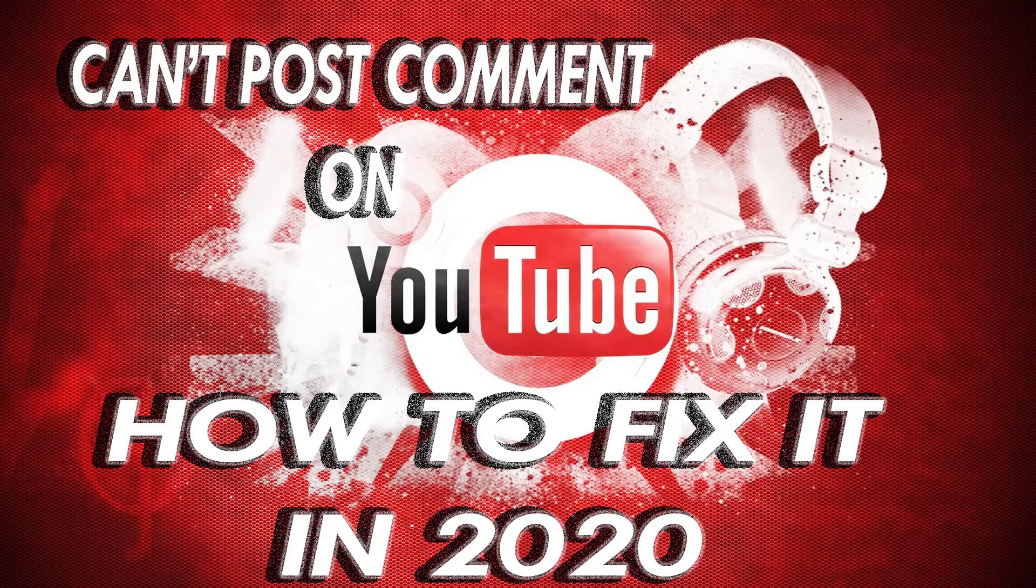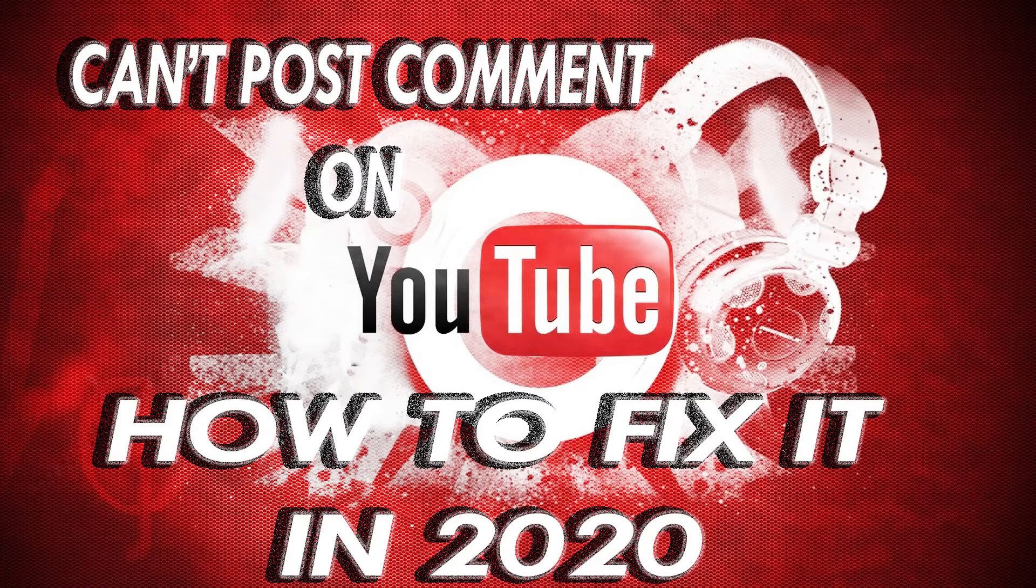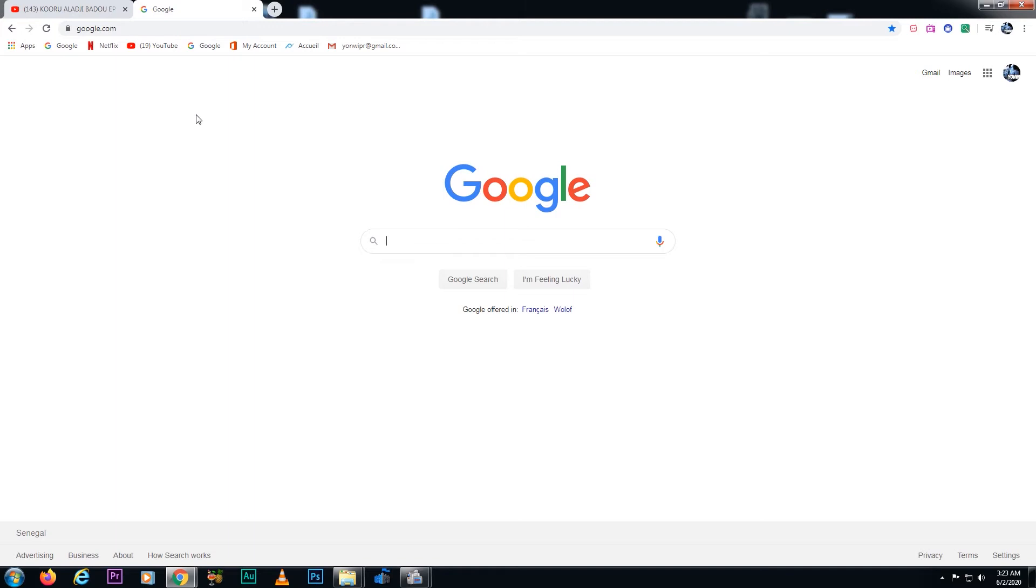Hello, hi everyone. Today I have a problem with my YouTube channel. Actually it was happening all these days because people were telling me, but I didn't have time to fix it. But today I was doing research since yesterday, but I couldn't find the reason why my YouTube channel wasn't allowing comments.